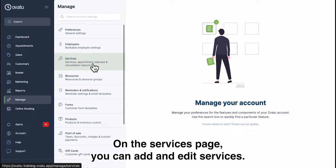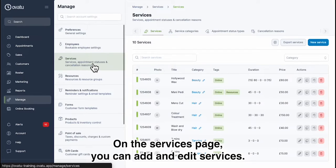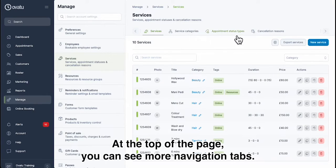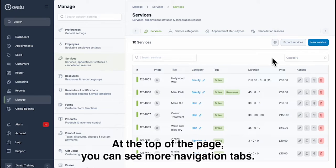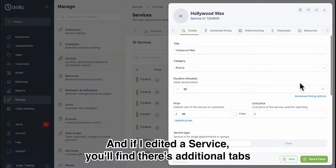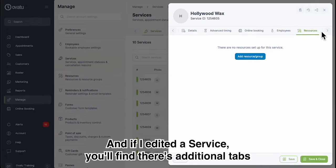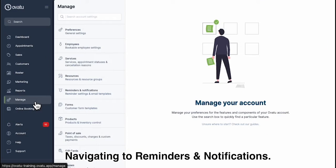On the Services page you can add and edit services. At the top of the page you can see more navigation tabs, and if I edit a service you'll find there's additional tabs for settings there too.